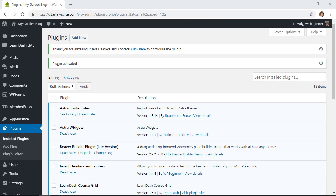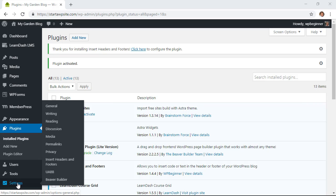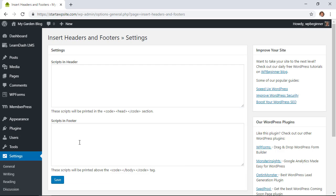Once it's activated you'll get a message saying that it's been installed and we can either click here to configure it, or if you ever need to come back to it you can go down to Settings, Insert Headers and Footers to configure.